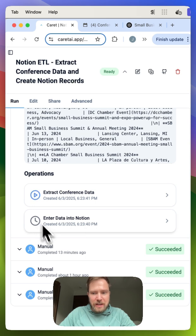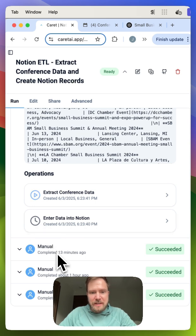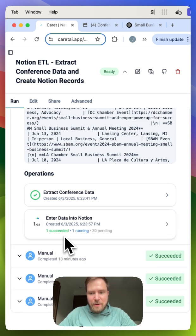It's so fun. You can actually watch it execute and enter the data into Notion. All right, now it looks like it's starting to run.